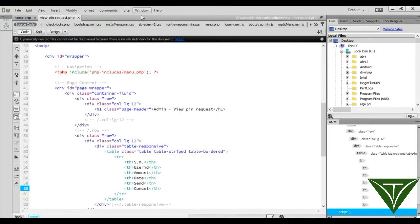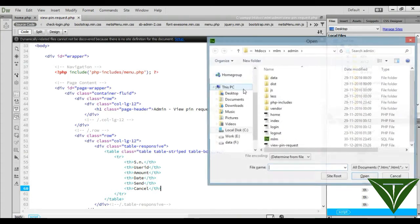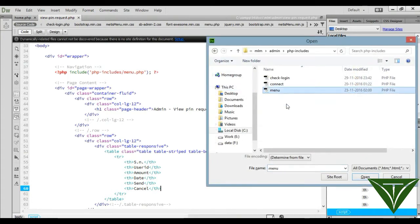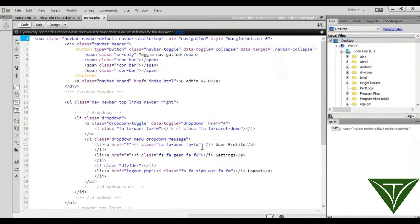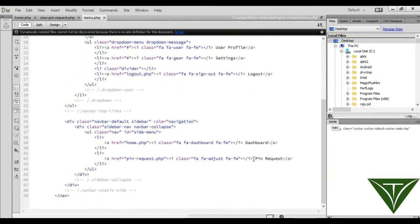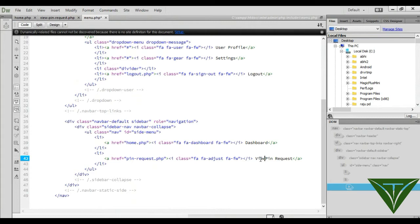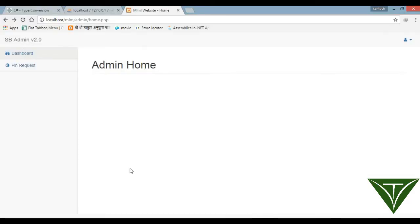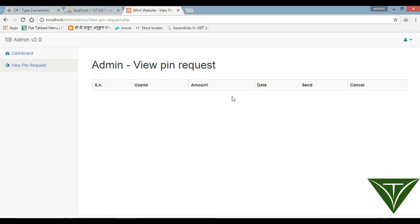Now the column is ready. Go to the menu — in the PHP includes menu file — and write 'View Pin Request' as a menu item. Give it the path 'view_pin_request.php'. The pin request table has: serial number, user ID, amount, date, and send/cancel action.